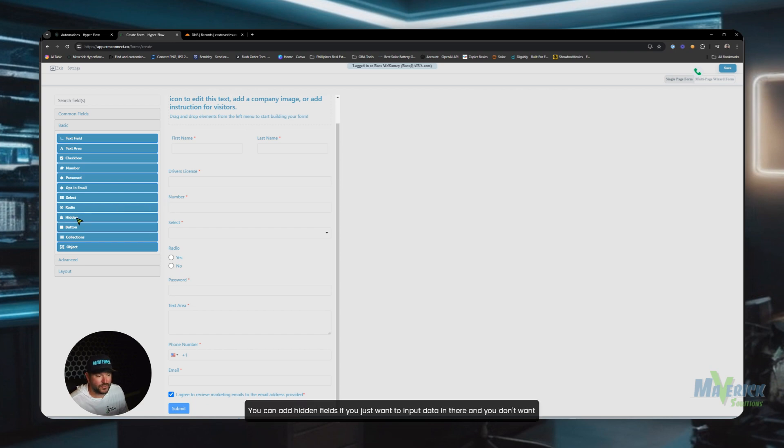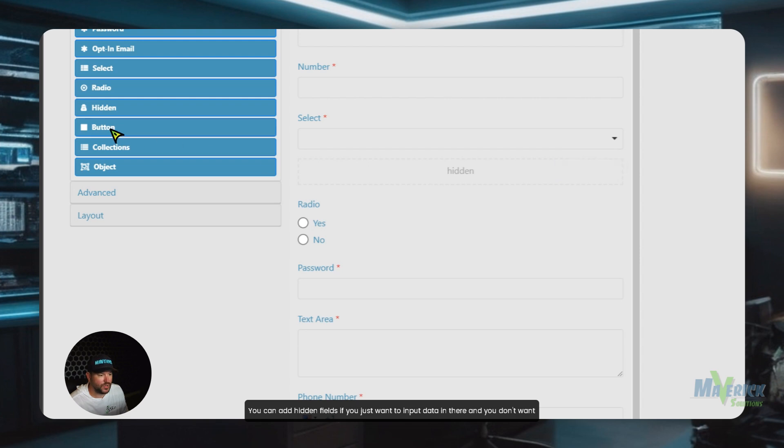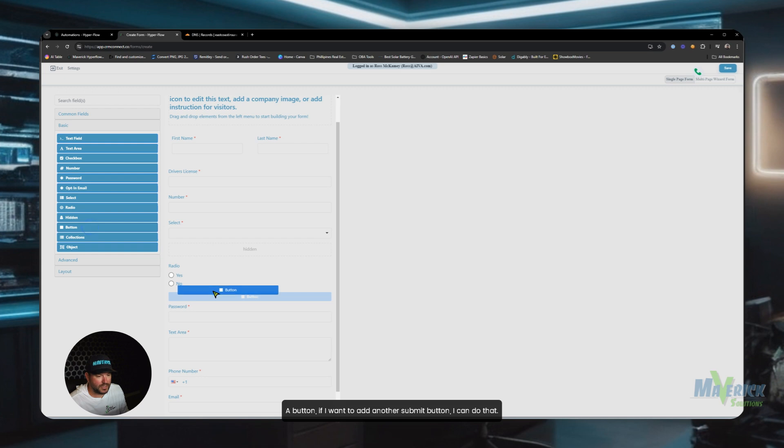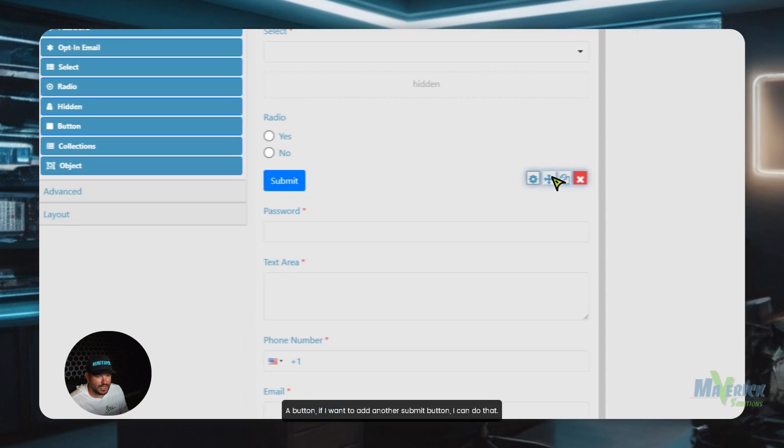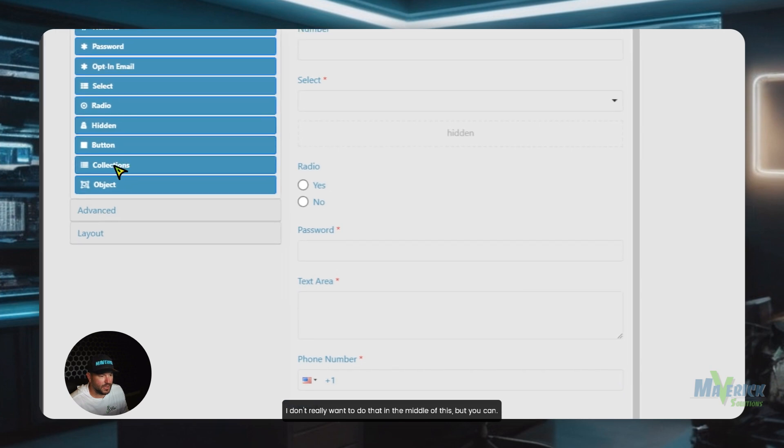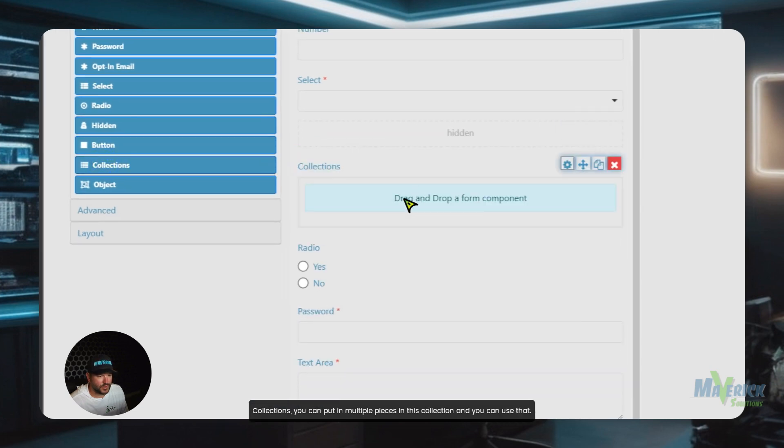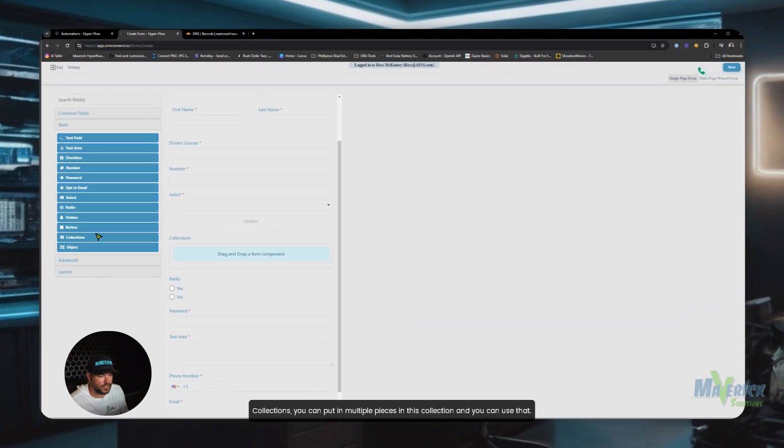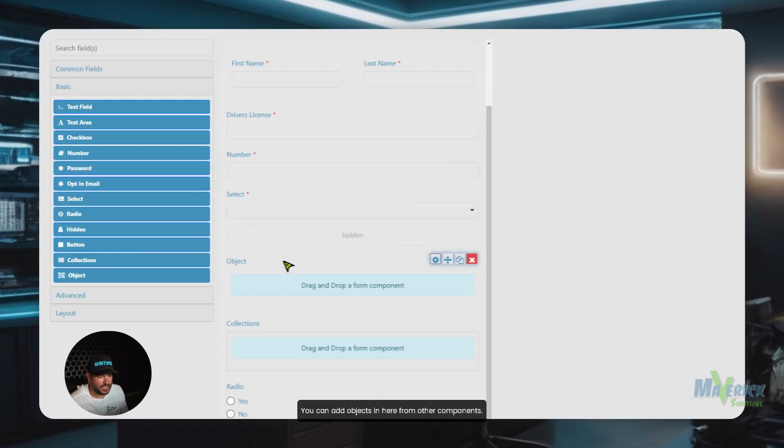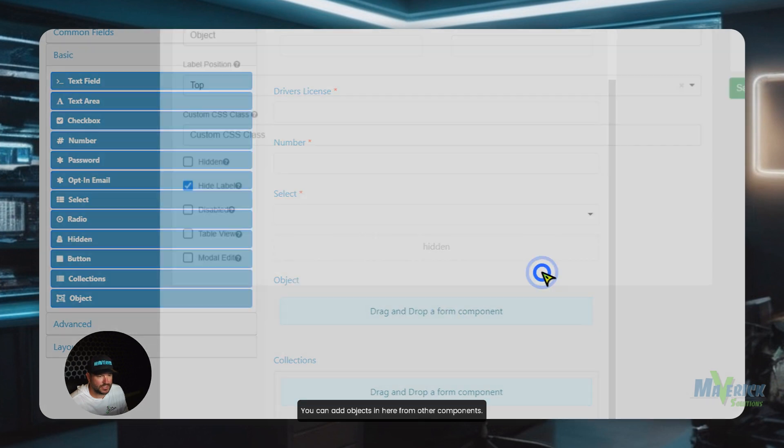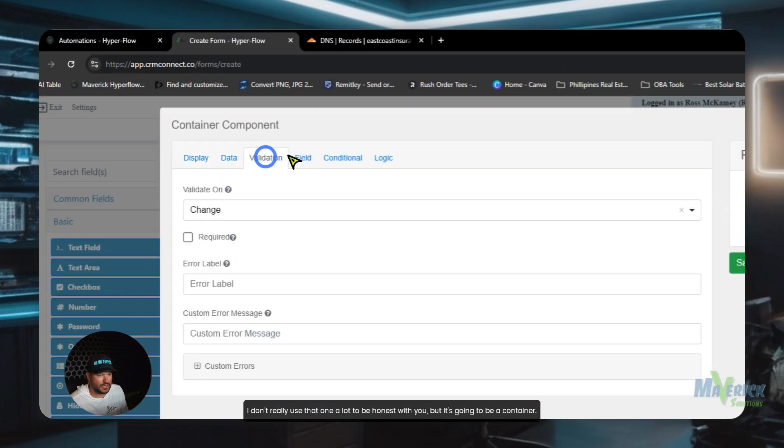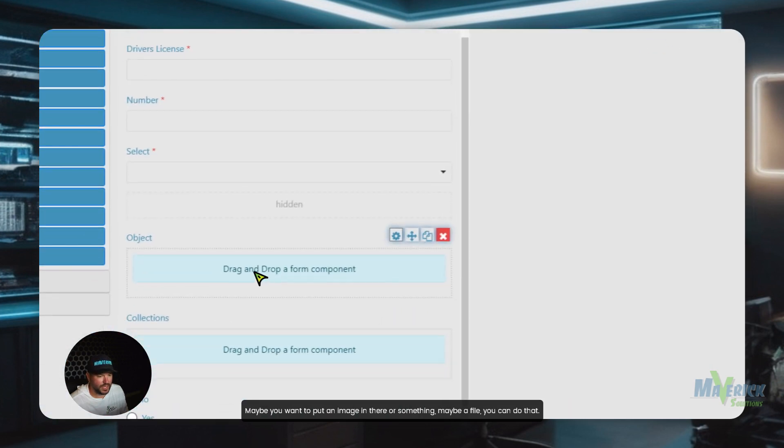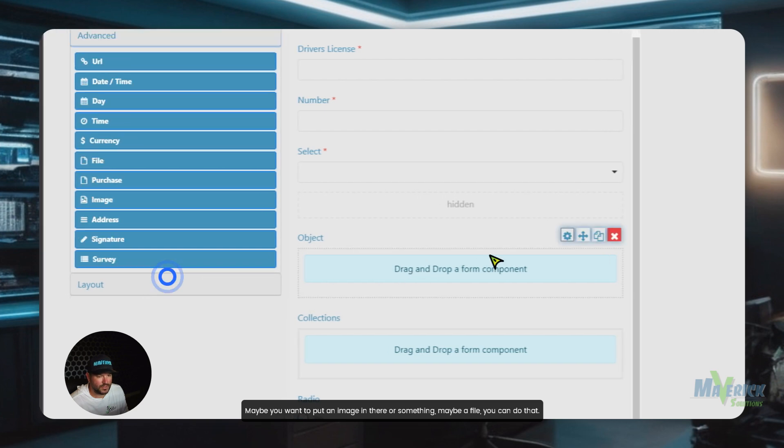You can add hidden fields. If you just want to input data in there and you don't want to have it seen on the back end, you can add that in there. Button, if I want to add another submit button, I can do that. I don't really want to do that in the middle of this, but you can. Collections, you can put in multiple pieces in this collection, and you can use that. You can add objects in here from other components. I don't really use that one a lot, to be honest with you, but it's going to be a container. Maybe you want to put an image in there or something, maybe a file. You can do that.